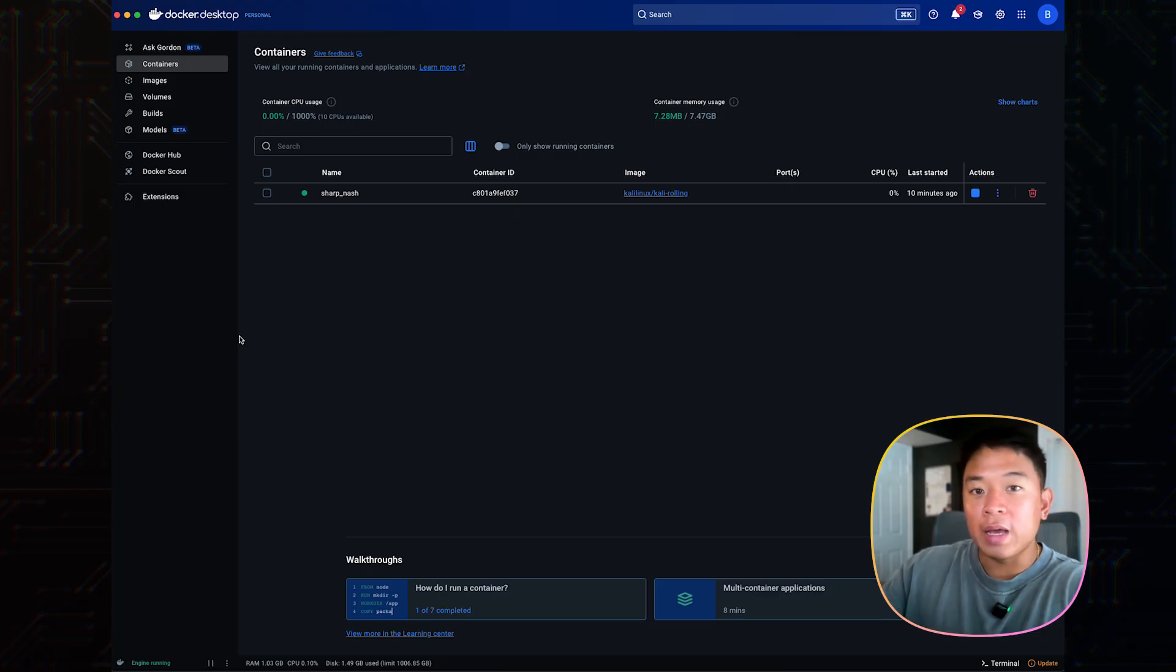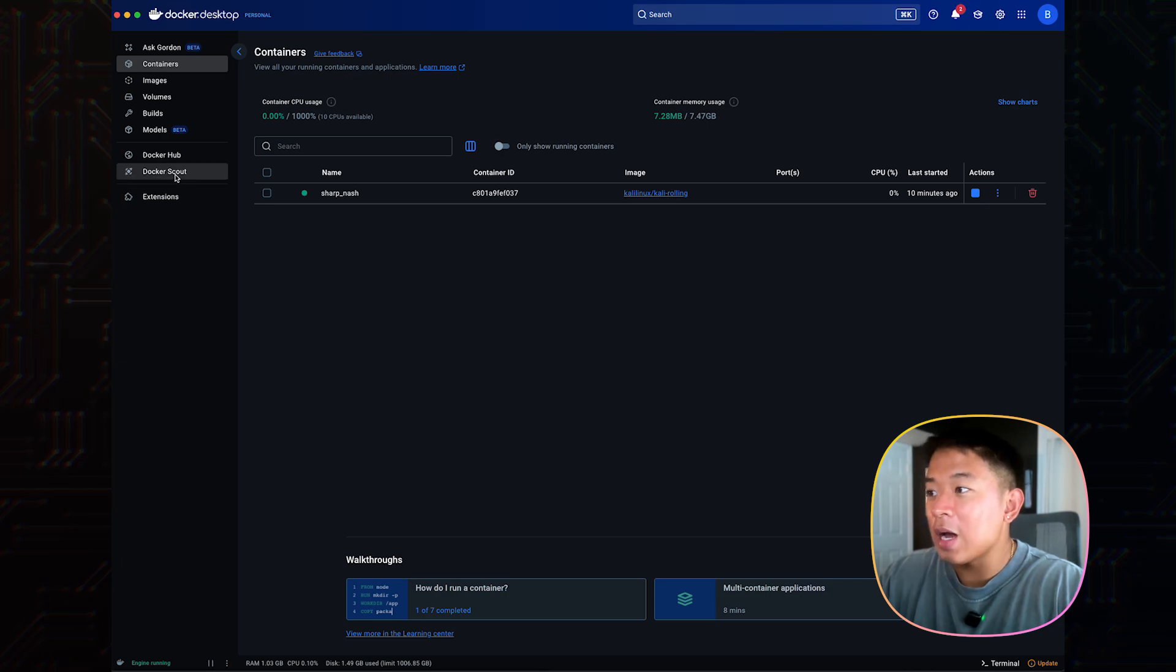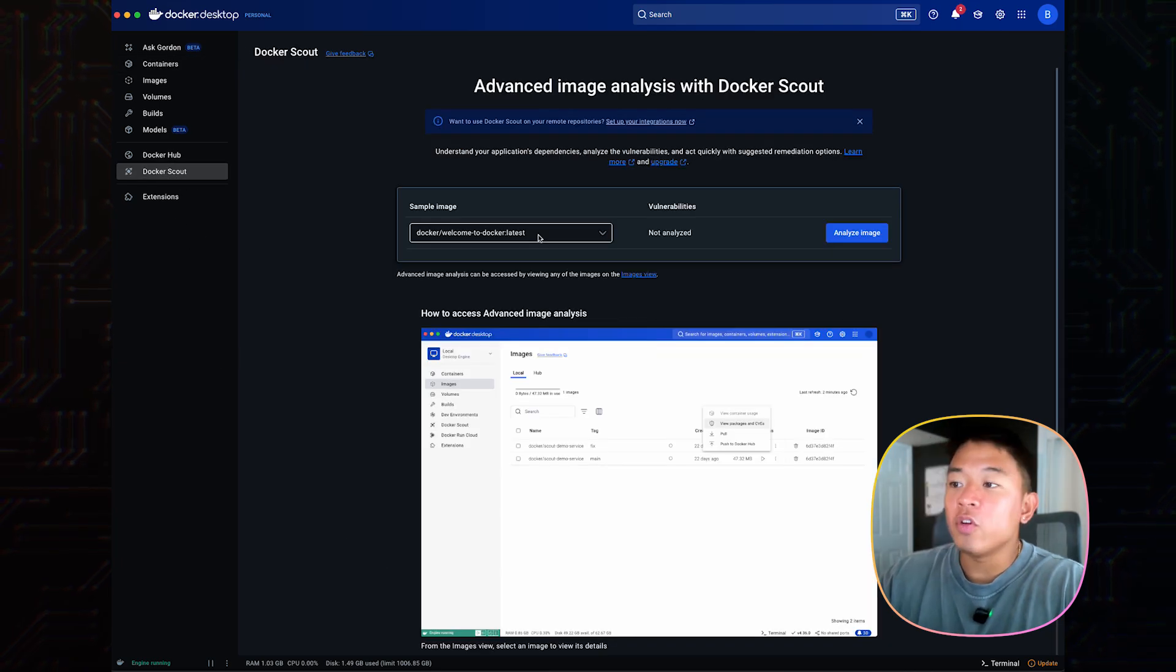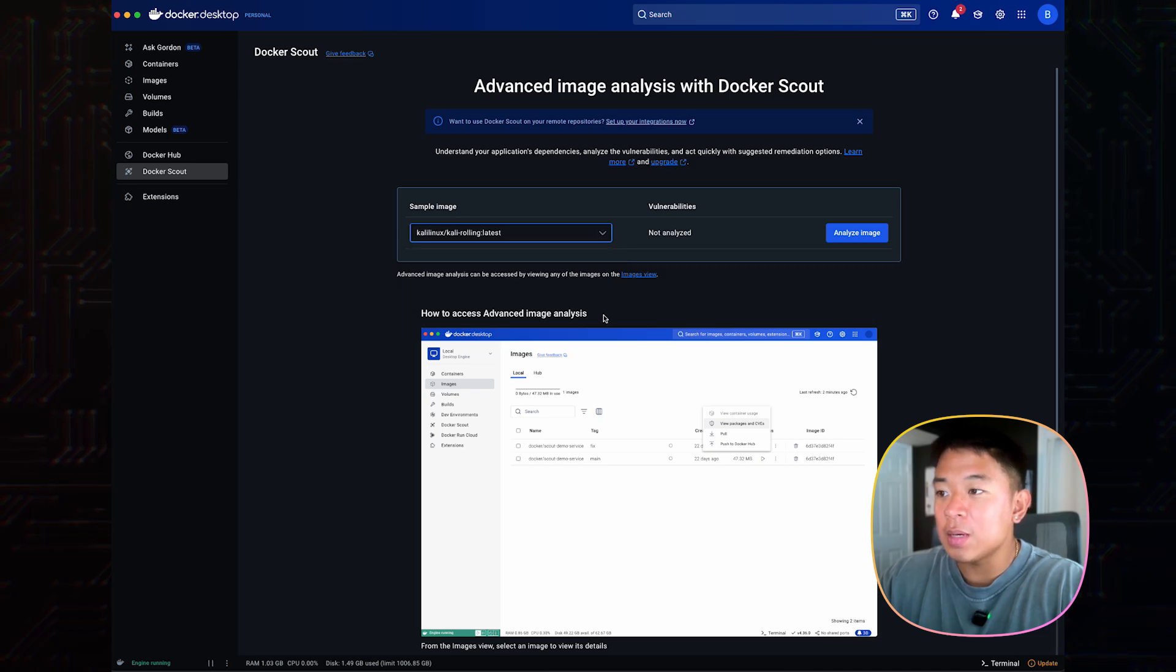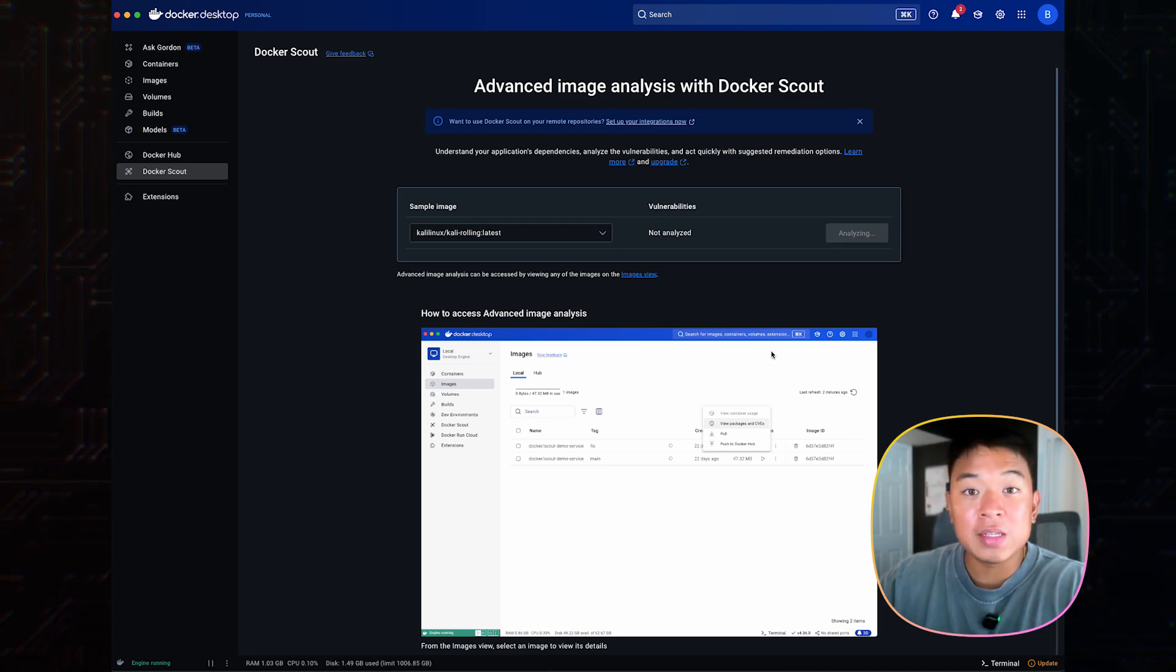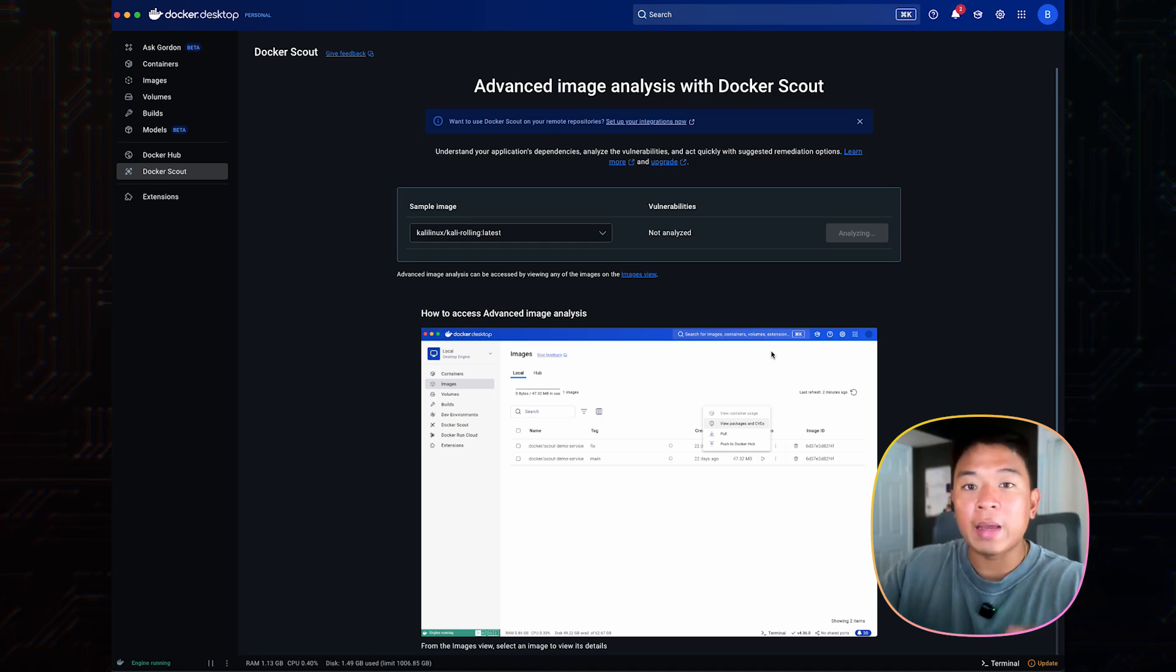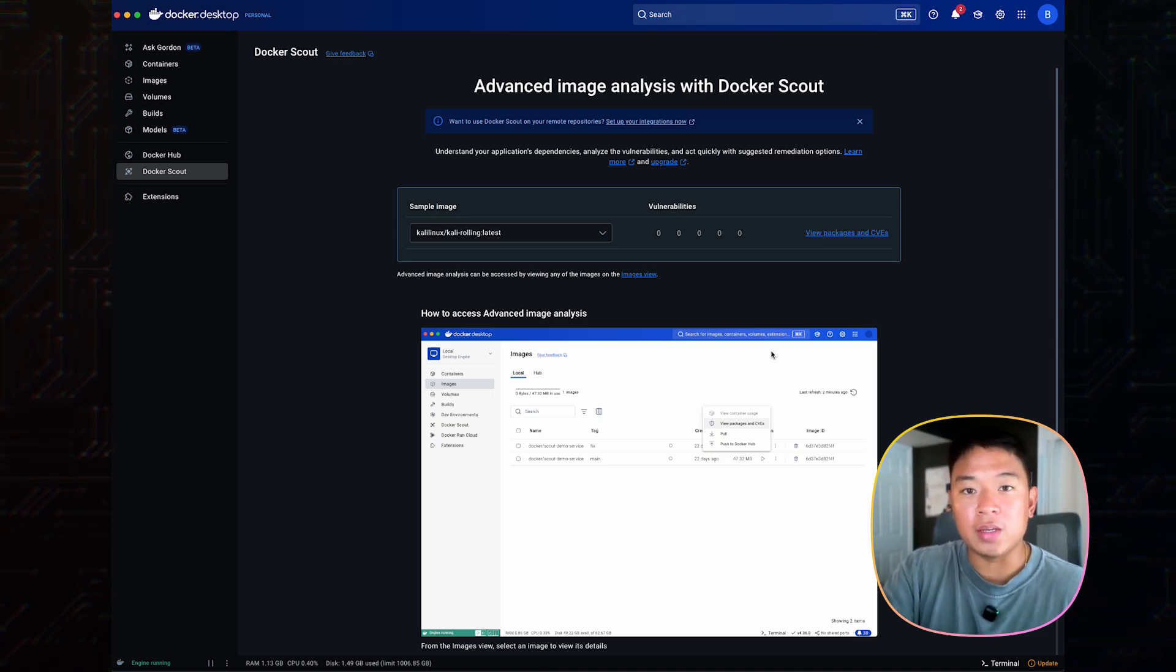So on the Docker desktop in front of us, I'm going to go to the left side and click on Docker Scout. And then from there, it's going to ask us which image to scan. I'm going to click the Kali Linux image. And then we'll click analyze image. From there, it'll take a few minutes to analyze our image, and then it'll come back out with all the potential vulnerabilities.